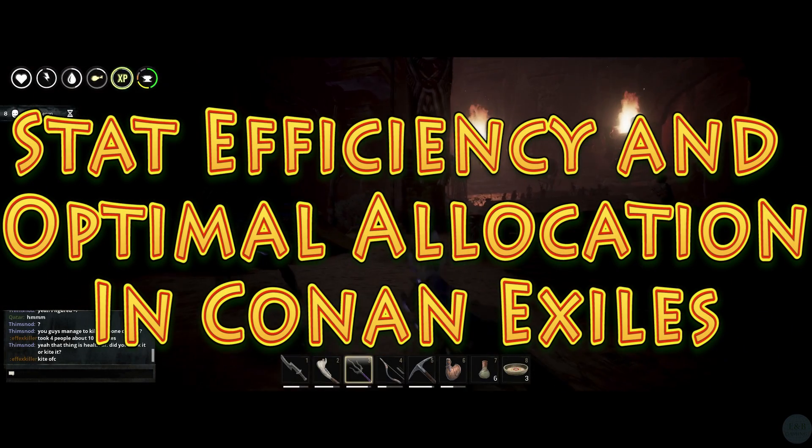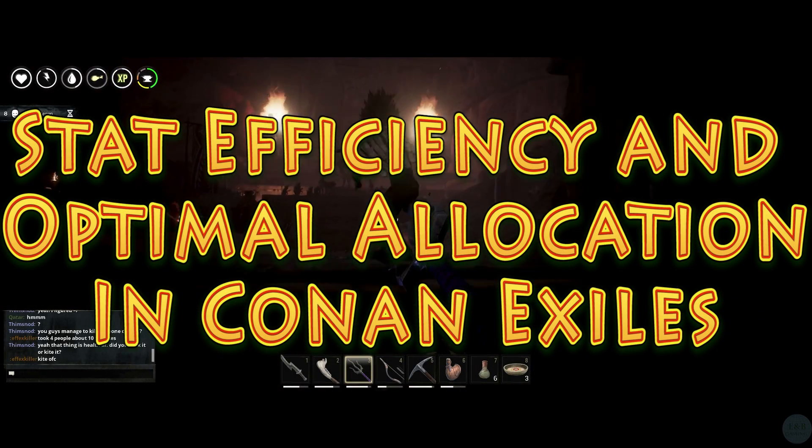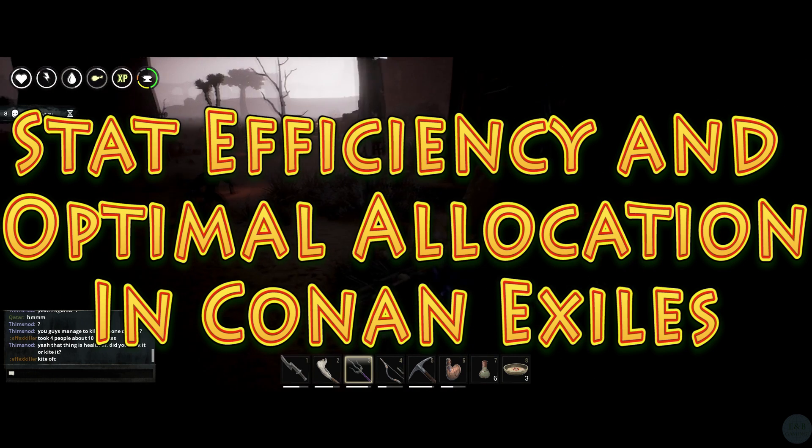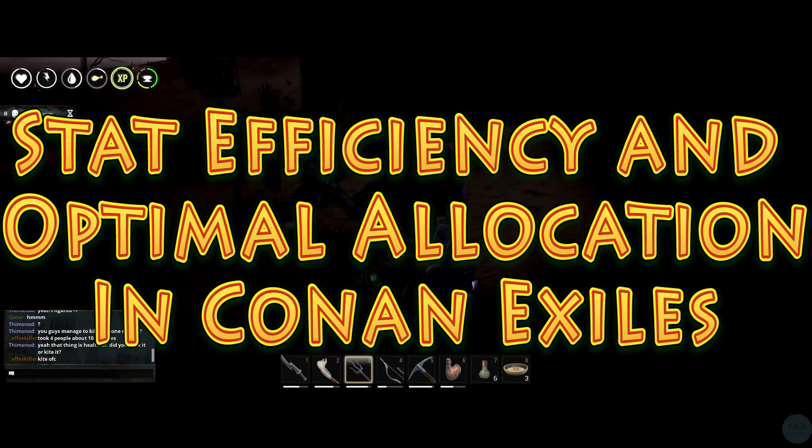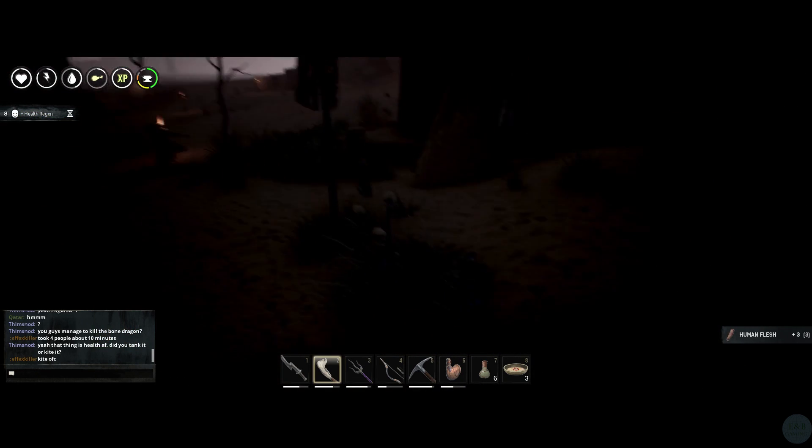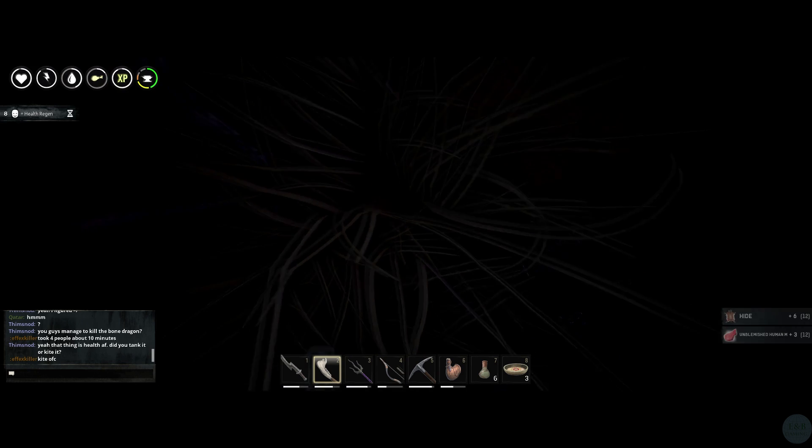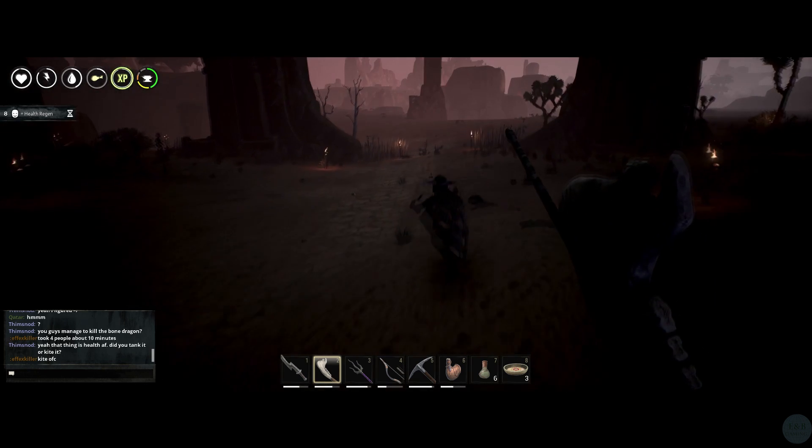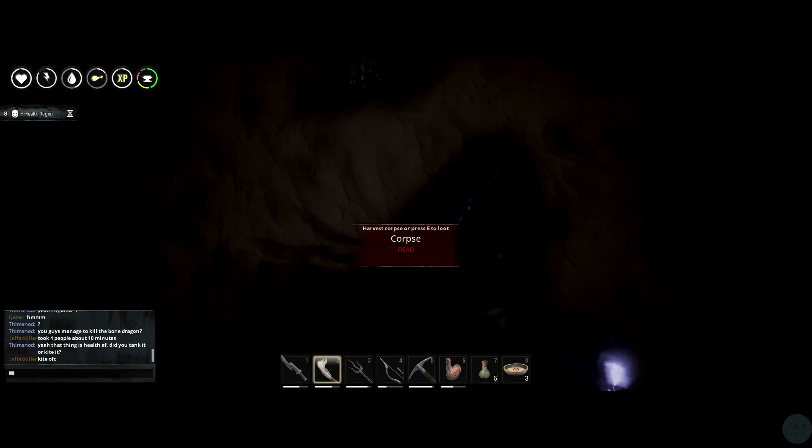What is up YouTube, it's your boy FX here with another video for you. Been getting a lot of great feedback and people seem to particularly like the research type videos, so I went ahead and decided to do a video on the stats in Conan.